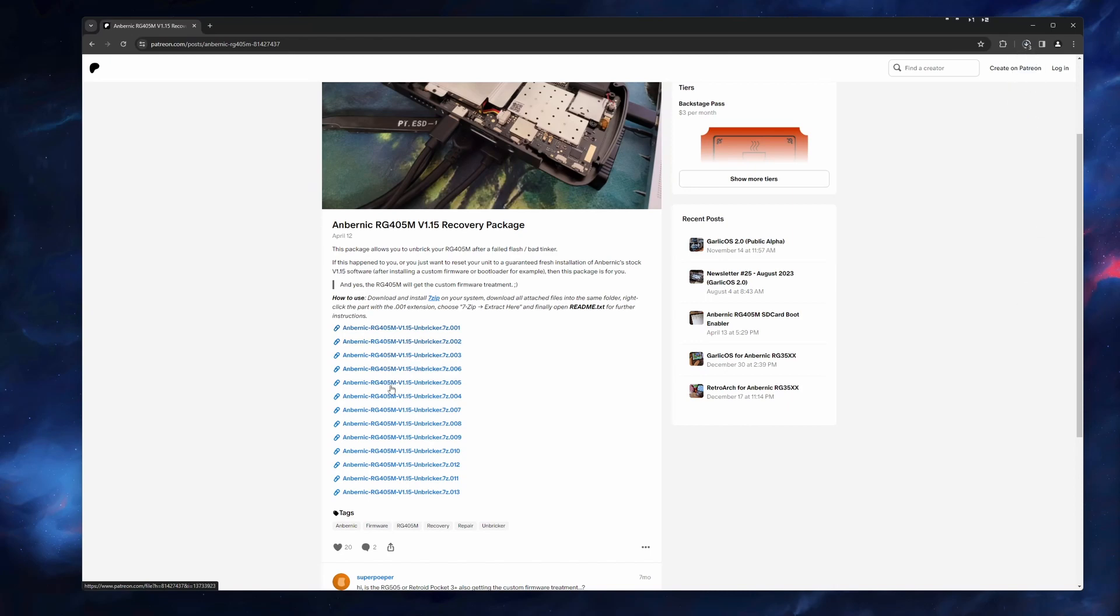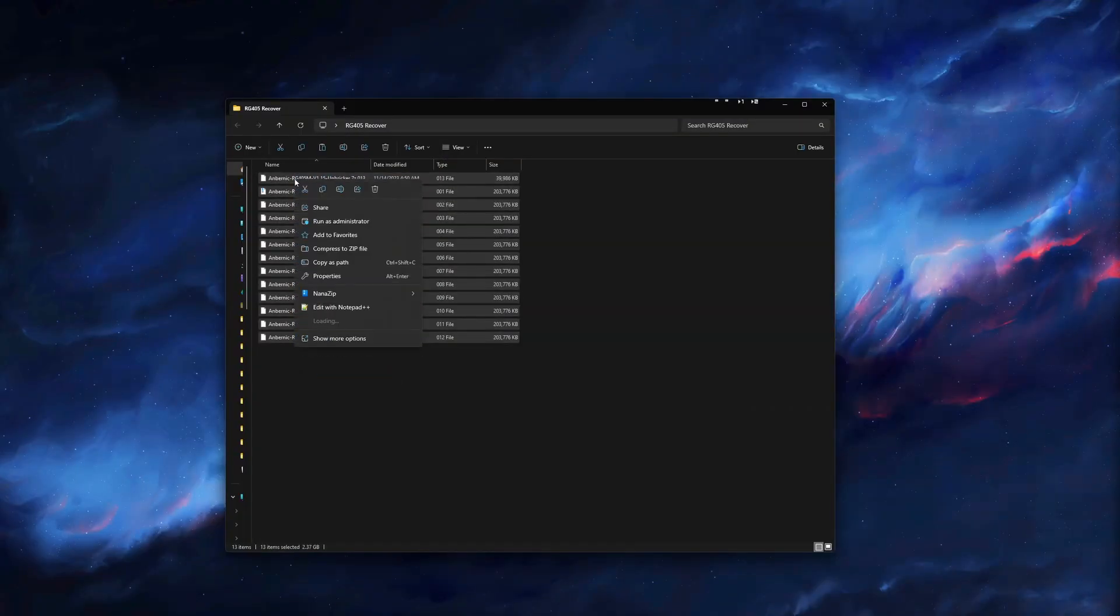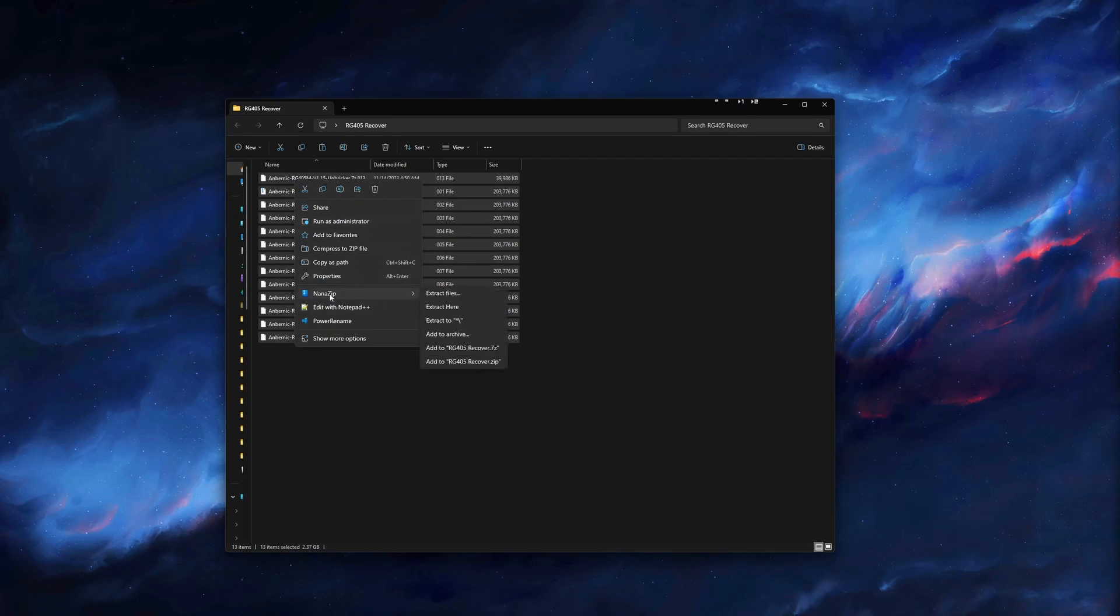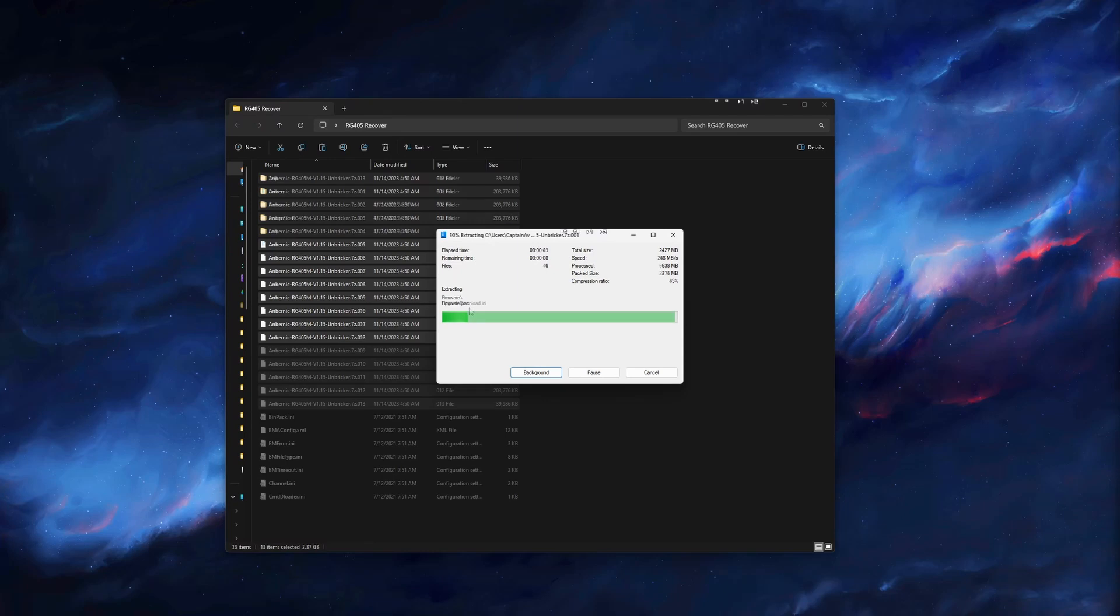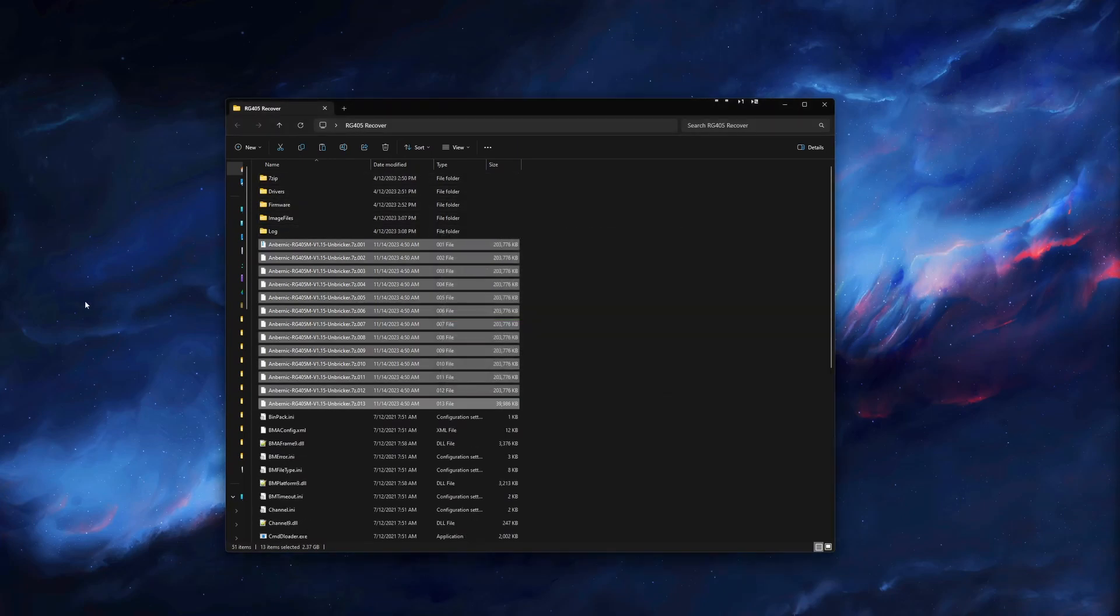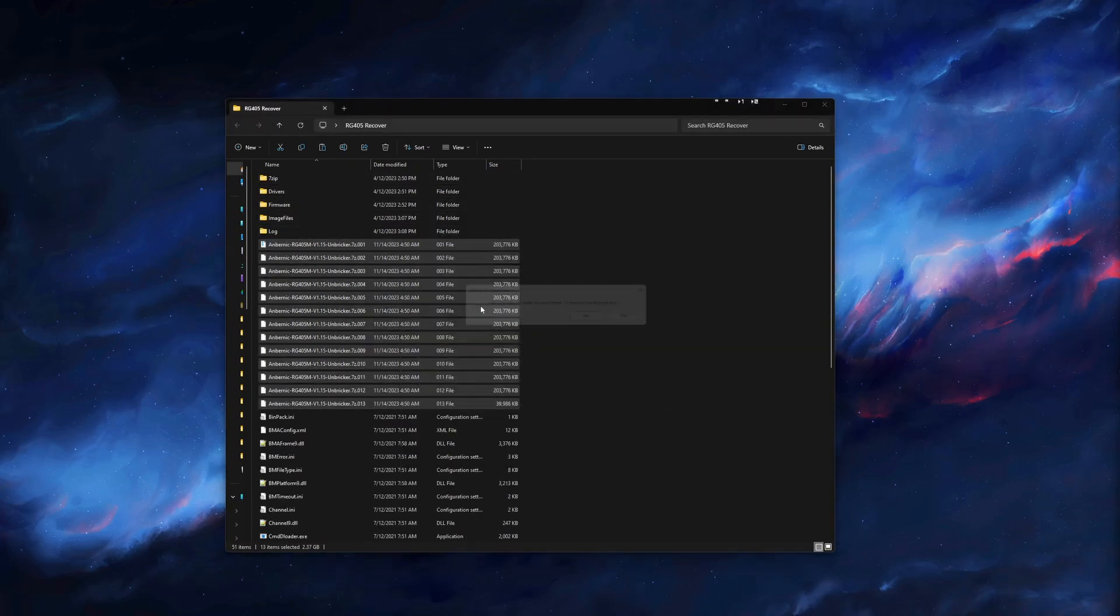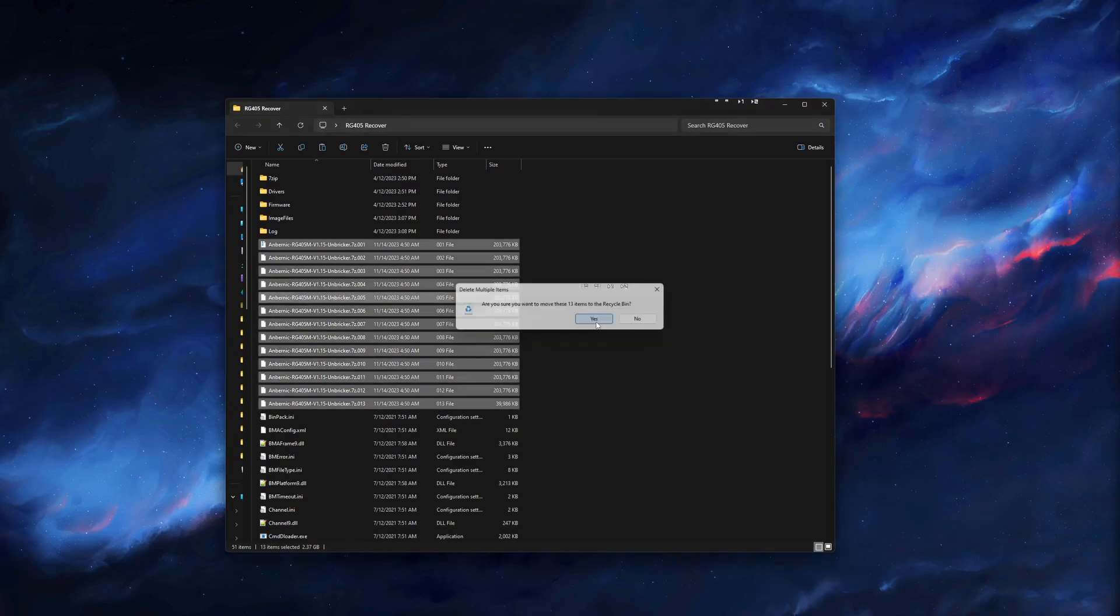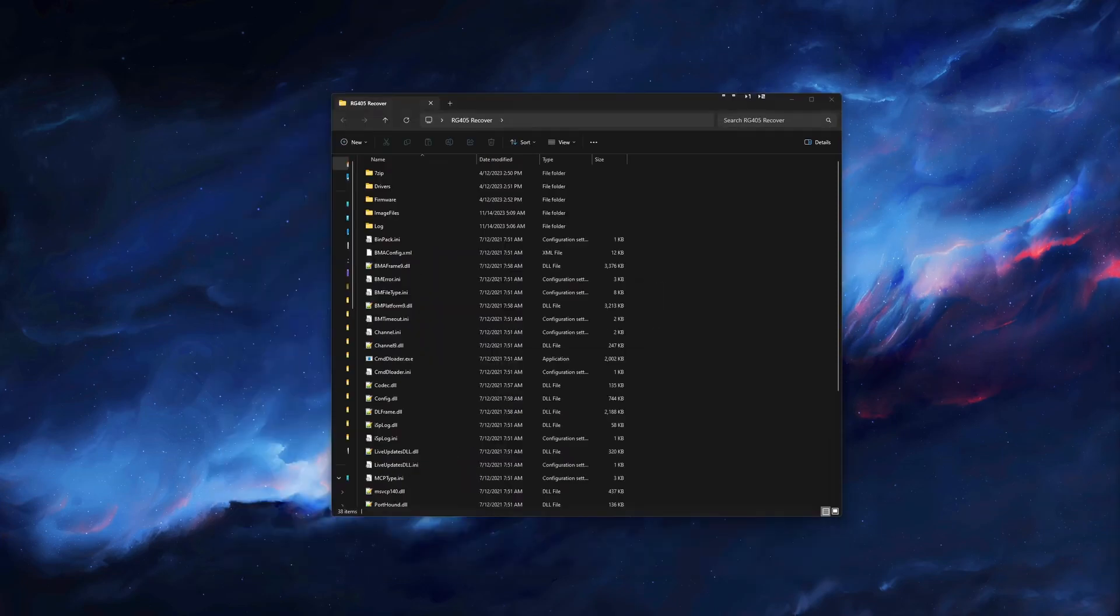After you have downloaded the unbricker tool, you will need to unzip the file. 405M users will need to start the unzip process after selecting all 13 zip files. You can delete the zip files after unzipping them to keep it cleaner.